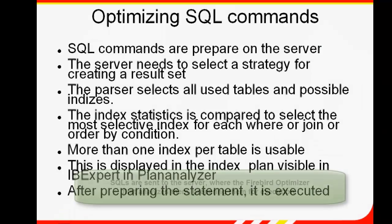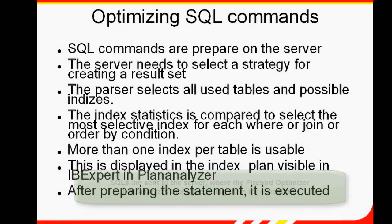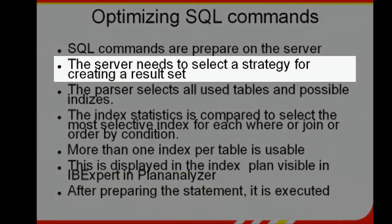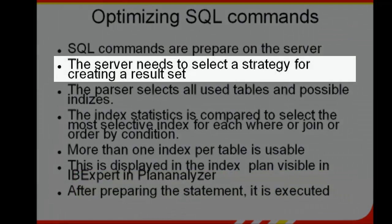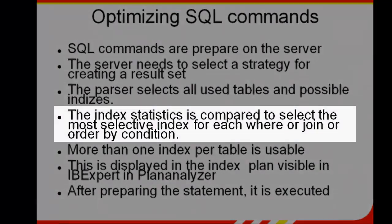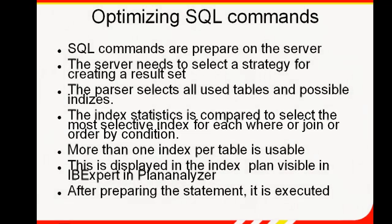How does Firebird process a query? SQLs are sent to the server where the optimizer first analyzes them - which tables are involved and which indices are best to use - preparing them for execution. The server needs to select a strategy for creating a result set. The parser selects all tables involved and possible indices, usually selecting the index with the best selectivity, that is, the one resulting in the smallest result set.